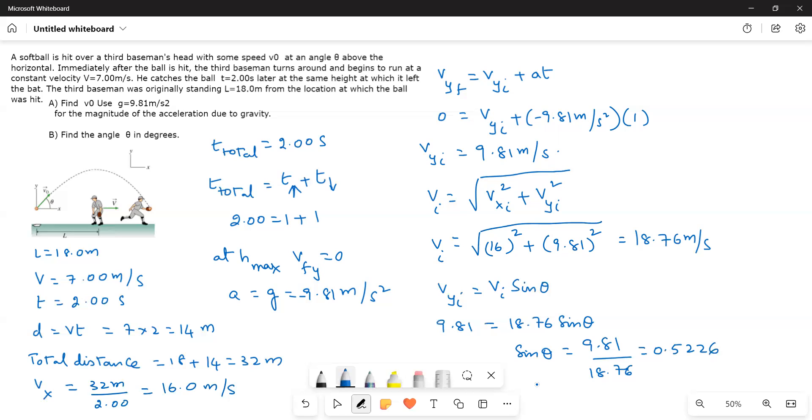Or theta is equal to sine inverse 0.5226. That gives a value of 31.51 degrees. That is the answer for the question.